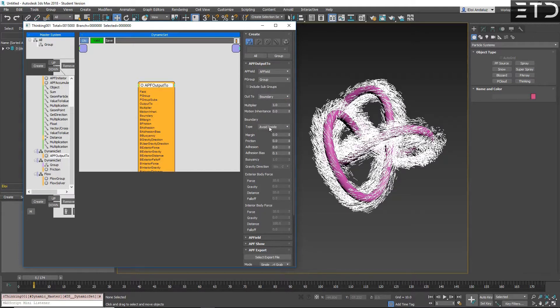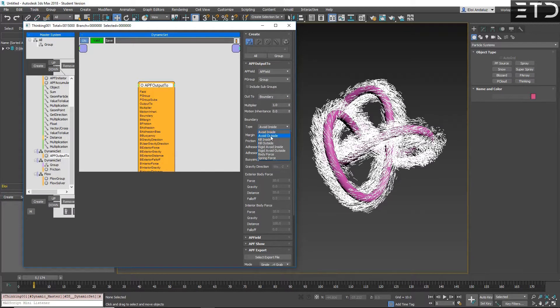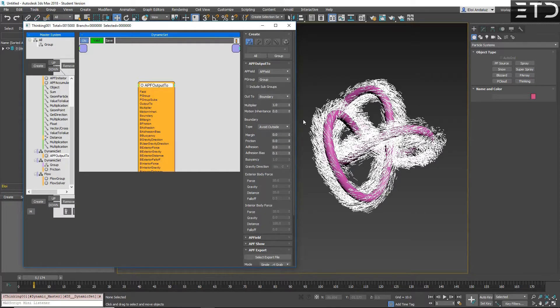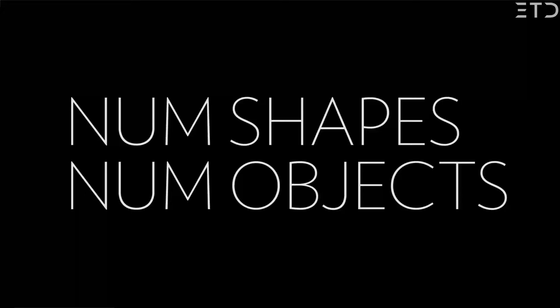But if you use boundary, you can do things like a void inside, a void outside. This is using VDBs, so it's super fast. And the cool thing is that using that, since it's using a kind of voxelized system, you will have very good collisions with the deforming mesh.